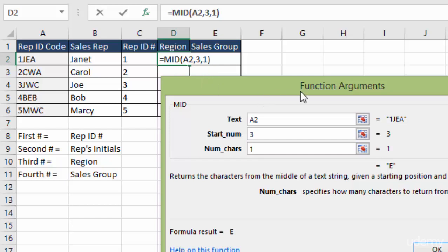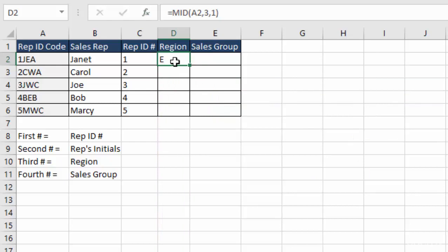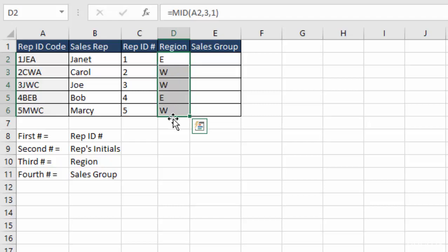And you can see that it's created the formula exactly how we typed it in before when we weren't using the function arguments box. But this just makes it a little more straightforward. And then we click OK. And it brings back our E. Copy it down by double clicking on the corner. And there's our function. Working perfectly.